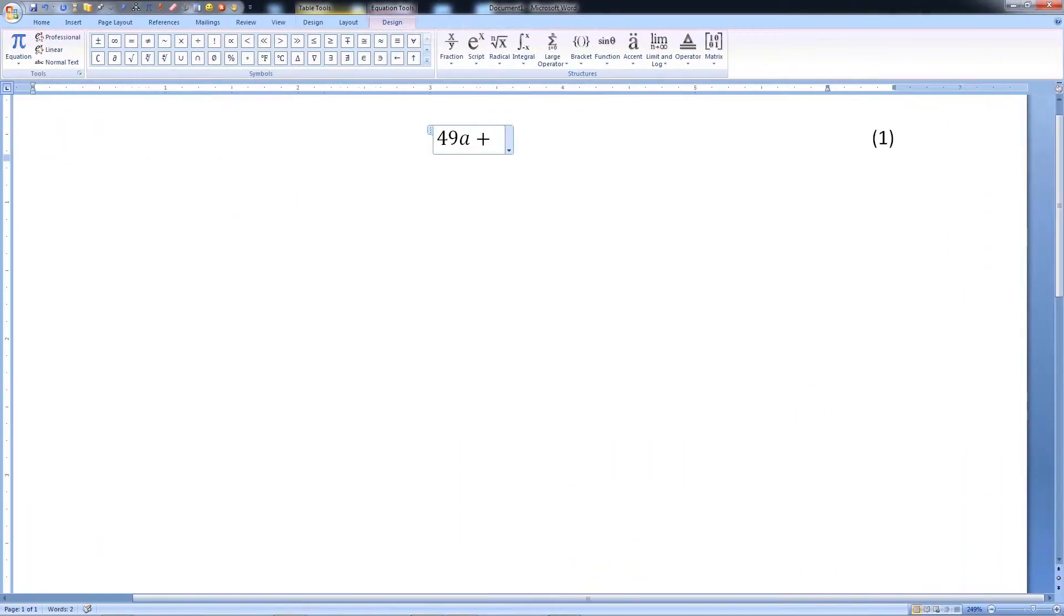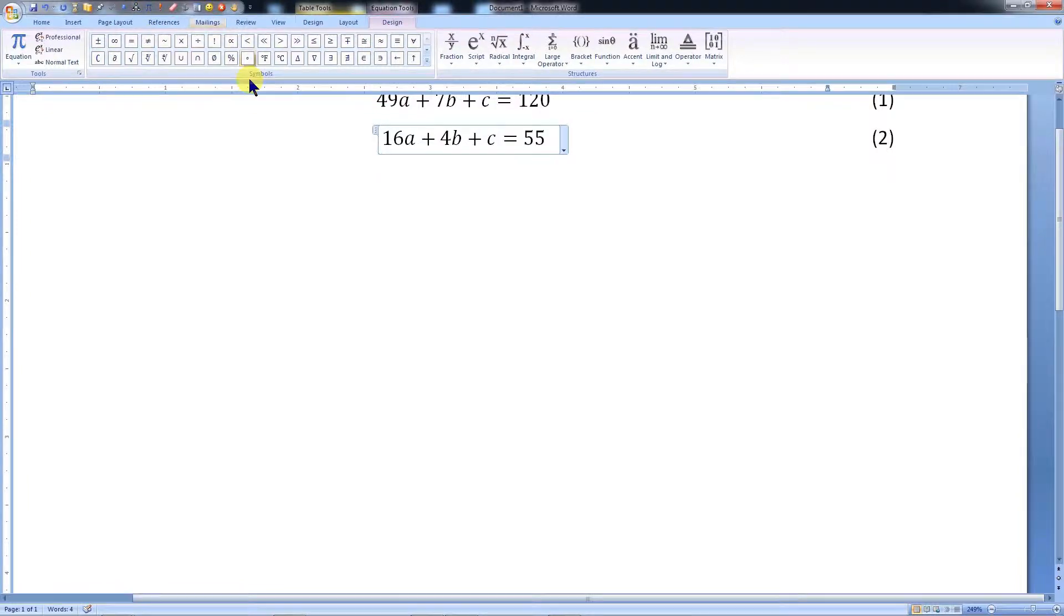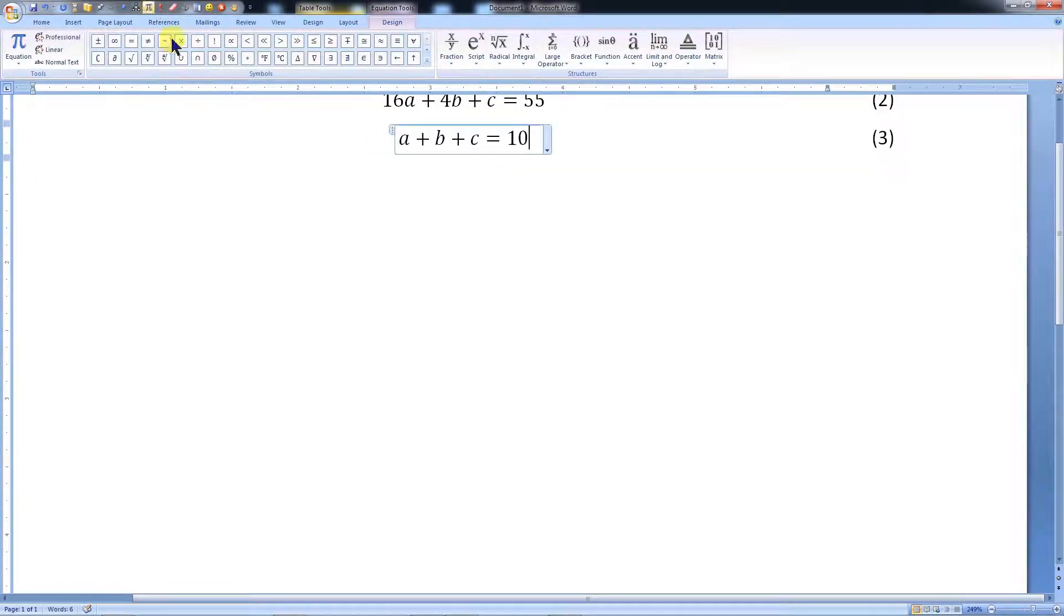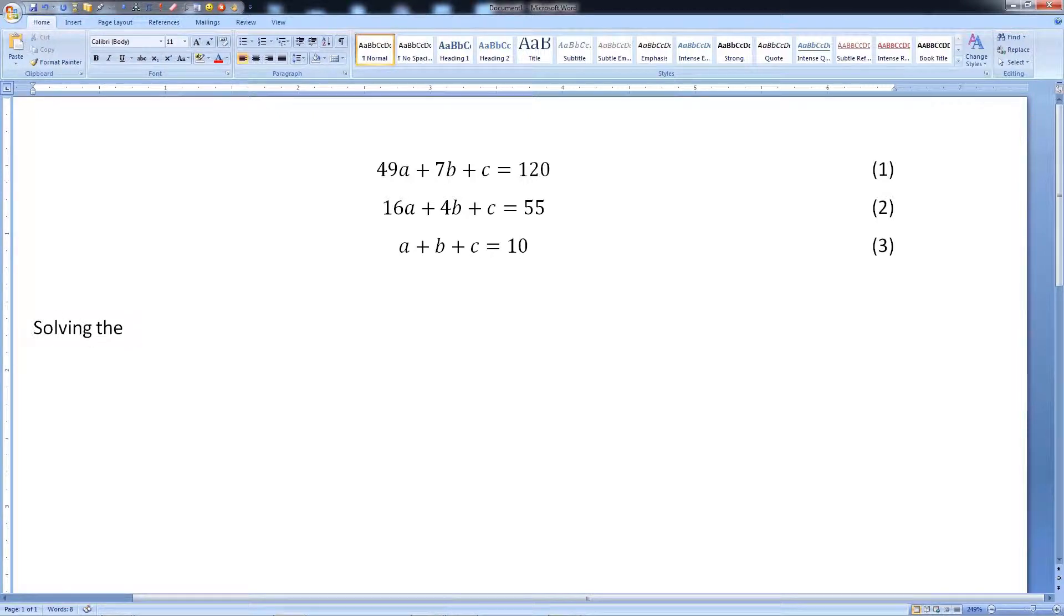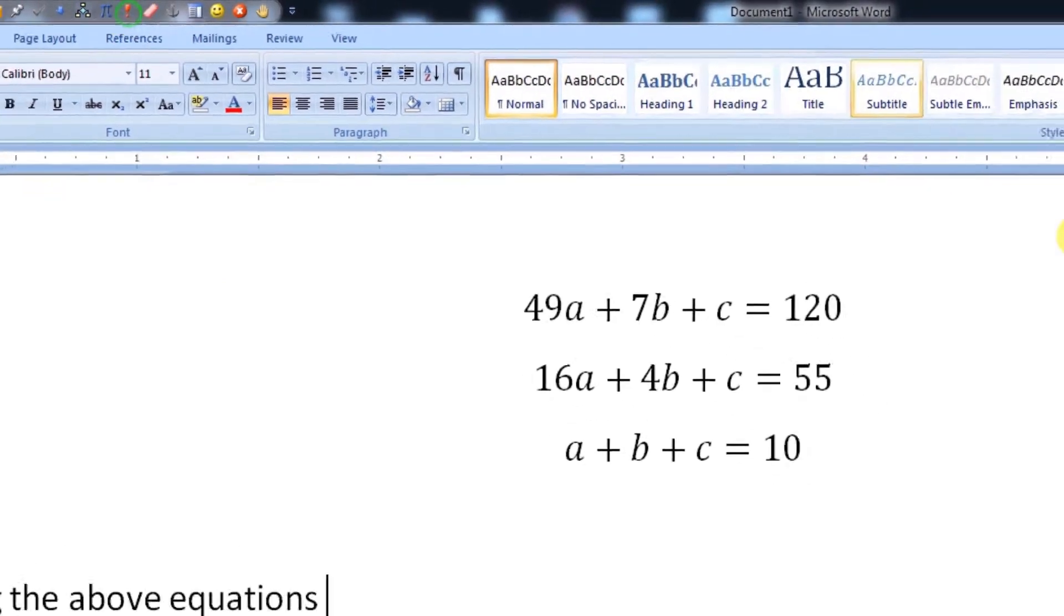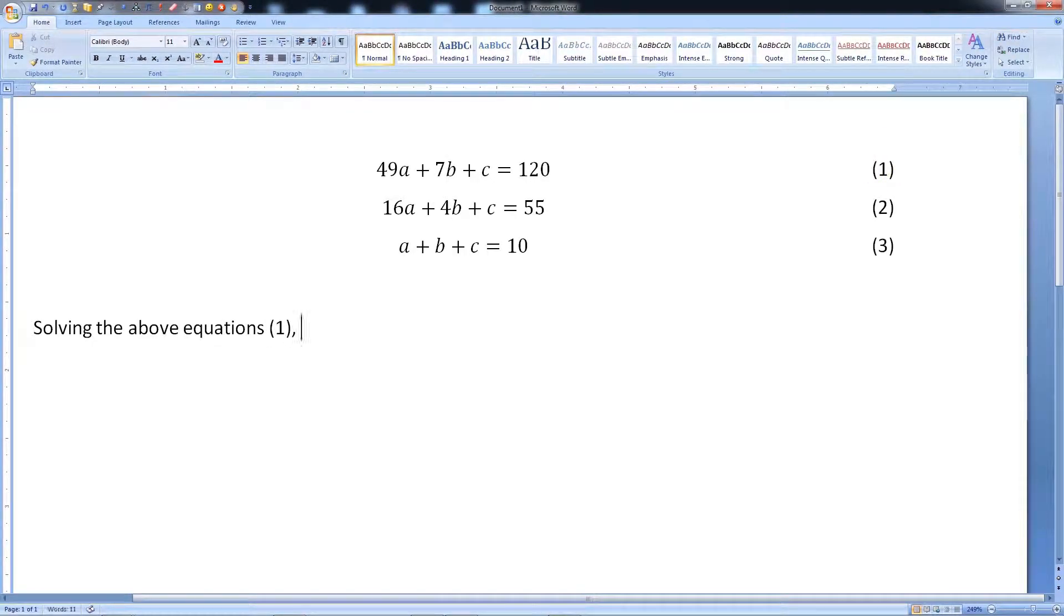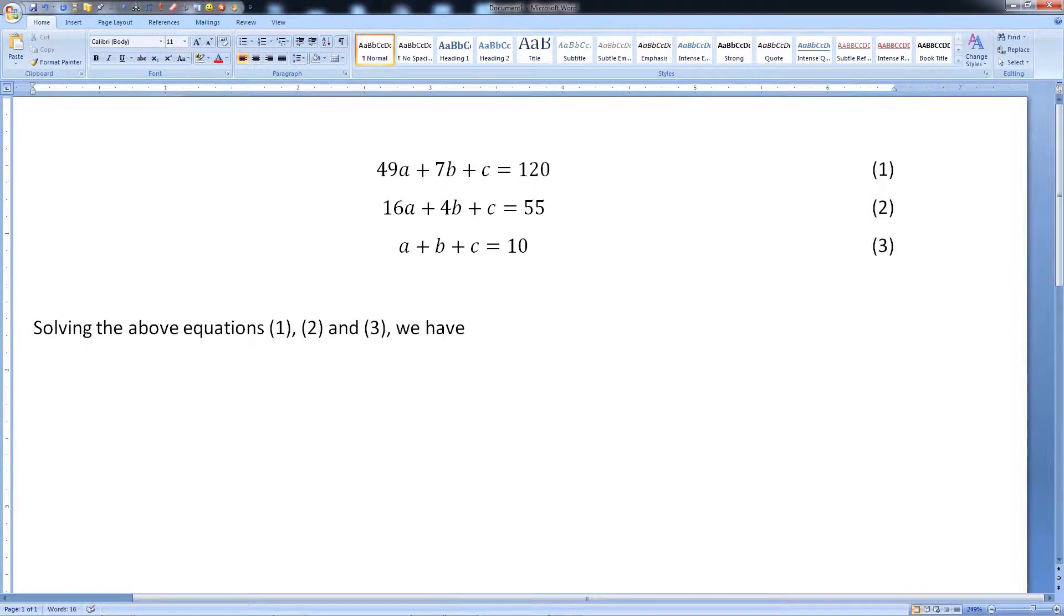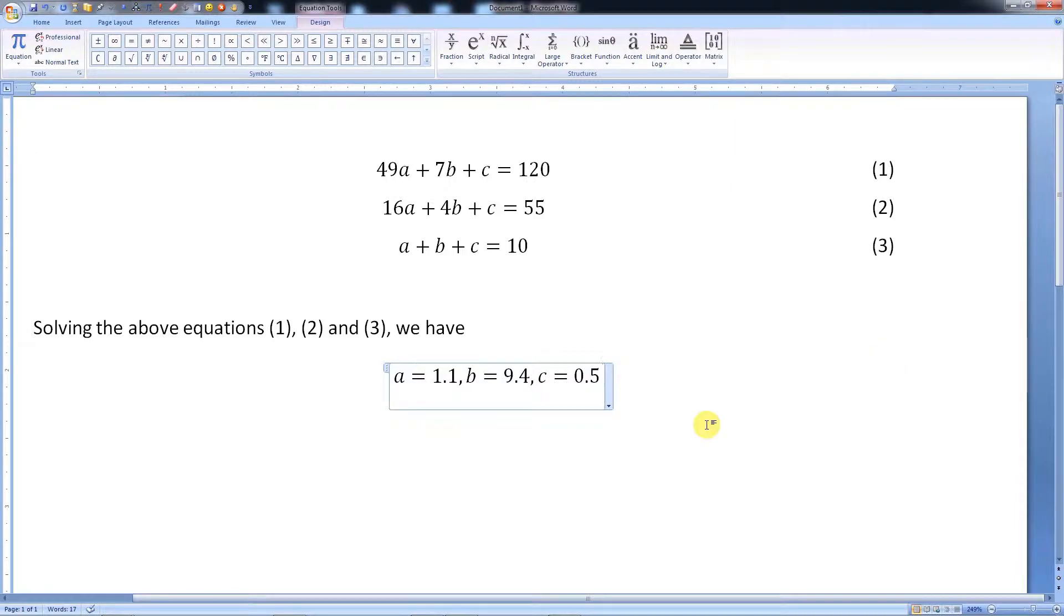In our earlier videos, we have explained how to generate automatic equation numbers and cross-refer them in the document. The links of these videos are mentioned in the video description. Apart from equations, we can always number tables, diagrams, screenshots, or any other object and give their cross-reference. In this video, we will learn how to generate reference number and cross-refer any type of object in Microsoft Word.